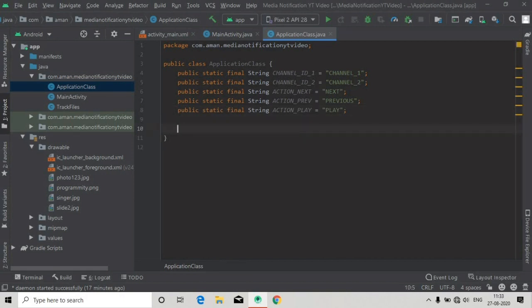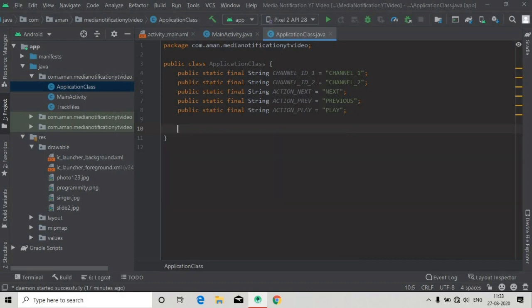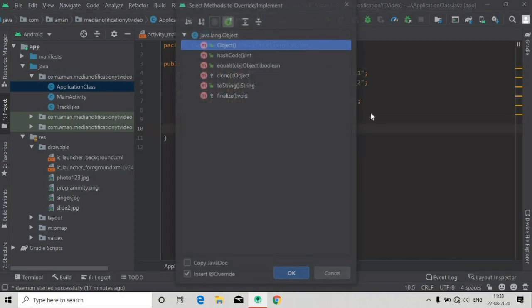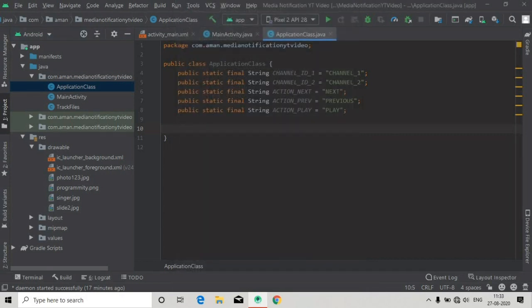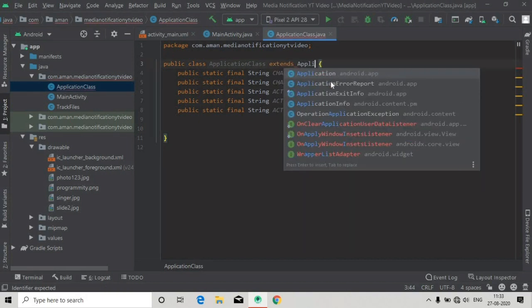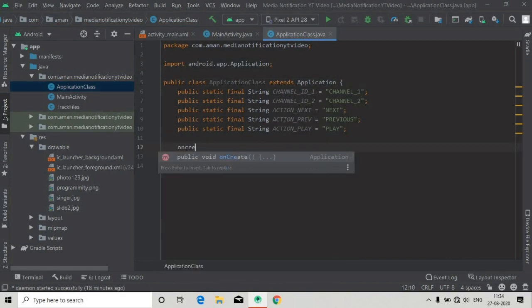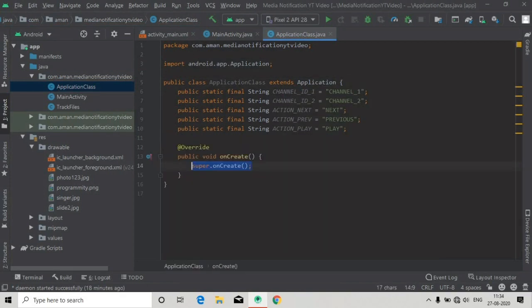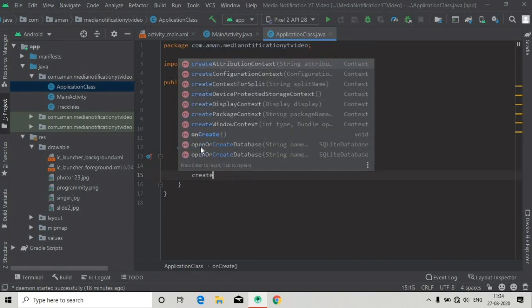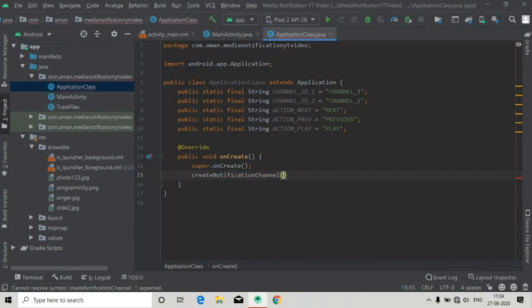Now we will add an onCreate method, override the onCreate method. First of all we have to extend the Application class because we are not seeing any of the methods here. Now we will override the onCreate method, and here we will call a method that we will create. Now we will press Alt+Enter to create this method here in this class.